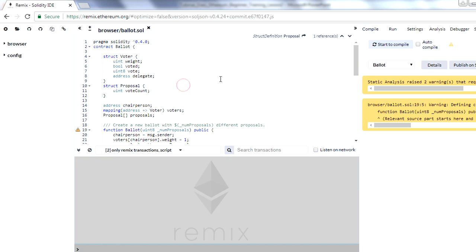As we discussed in the very first session, Remix comes in two flavors. The first is you can use the browser-based IDE, or the second option is you can install that IDE on your system. We are recommending to use the web browser-based IDE for beginners. For this course, we will stick to the web browser-based IDE only.